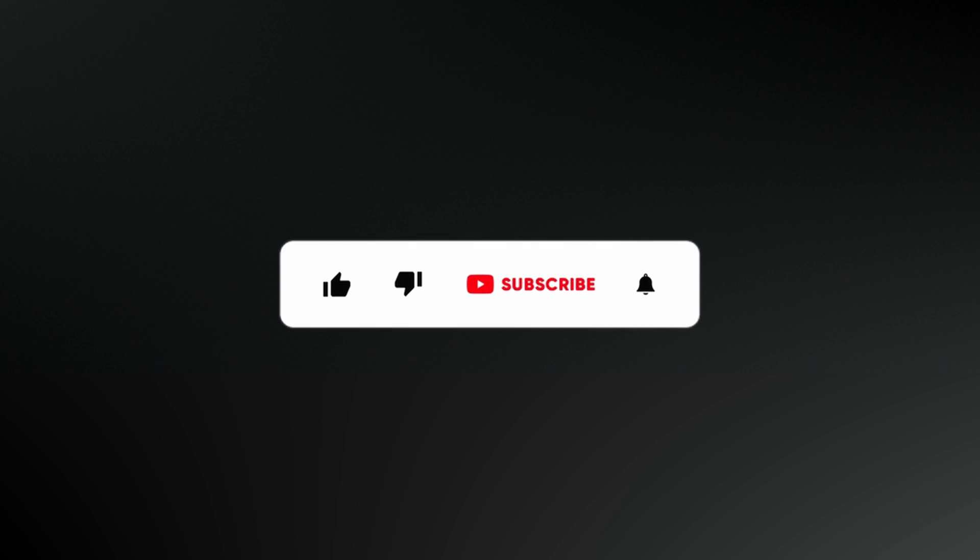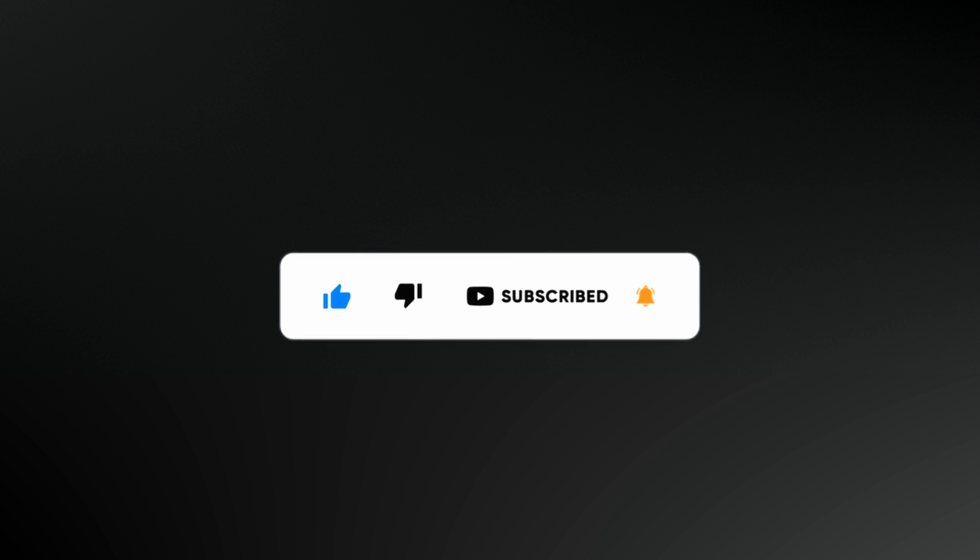Alright guys, that was it for today's video. If you liked this video, hit that thumbs up and I will see you every week. So make sure you subscribe to the channel. I'll see you next time, same place, same time. Until next time, take care. God bless.